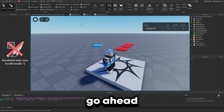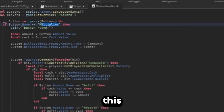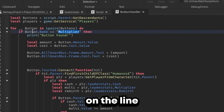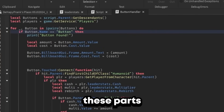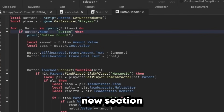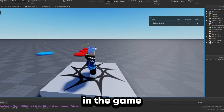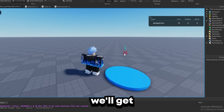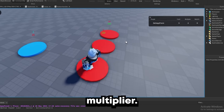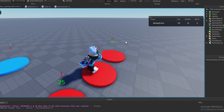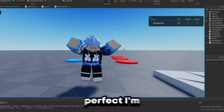Just like that, we added a new stat to the game — it'll be that simple every time. We also need to set the amount and cost values on the rebirth button, and change the button name check to match. Now let's go ahead and grind for 25 multiplier and test it out. We have 26 multiplier — step on the rebirth button and we get one rebirth. It worked perfectly.